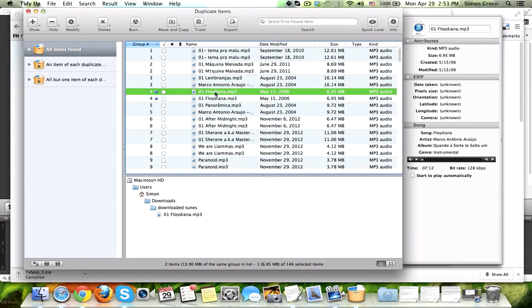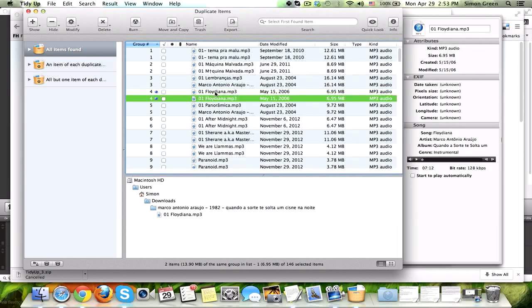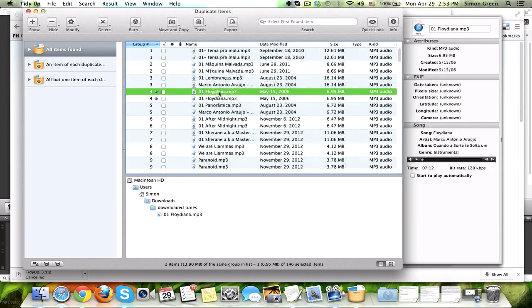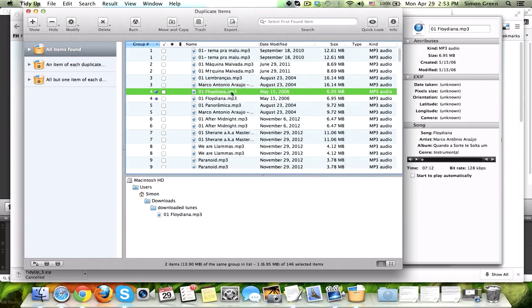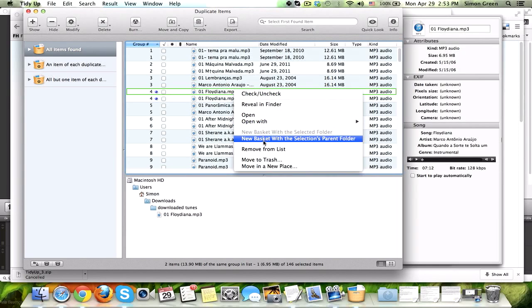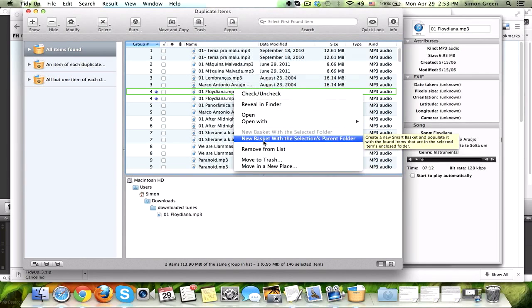And what I'm going to do is a really cool little trick. So, let's say I have these two copies, right? One is in this folder, and the other one is in this folder called Downloaded Tunes. What you can do is select the file that's in the folder that you want to get rid of. So, let's say we want to get rid of all the duplicates that are in this general Downloaded Tunes folder. I'm going to right-click it, and then I'm going to say New Basket with the Selections Parent Folder.